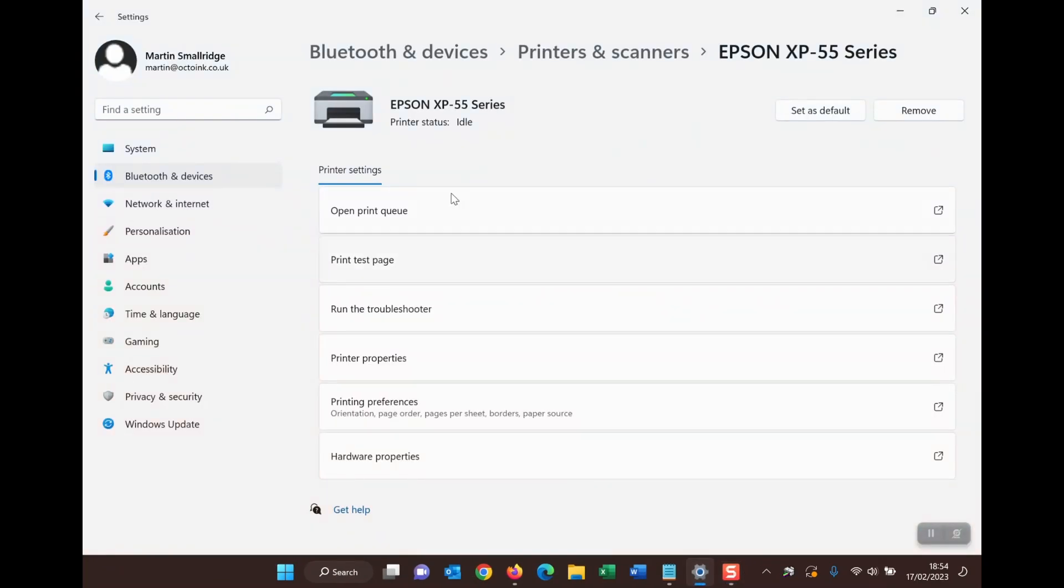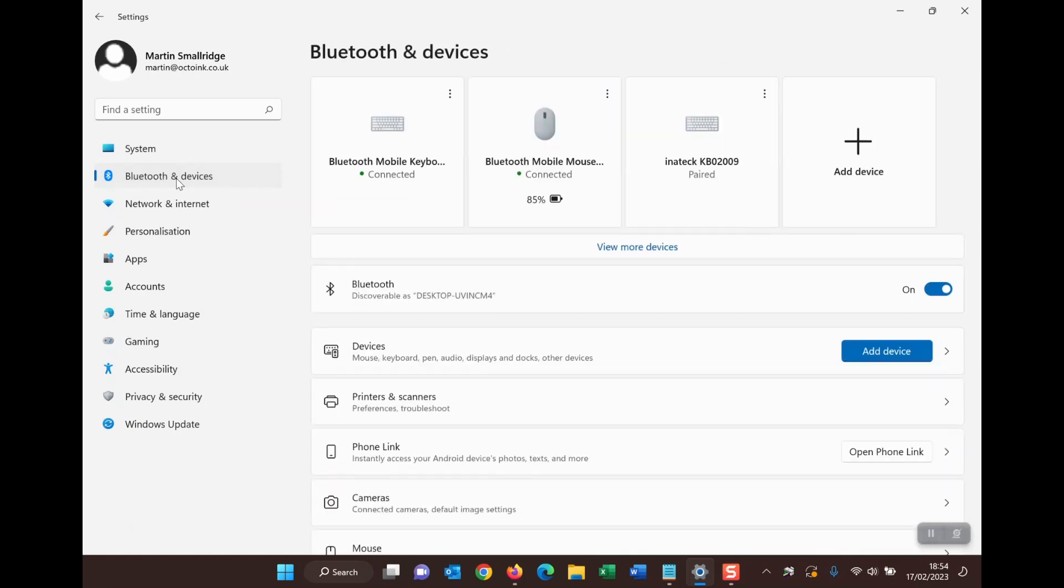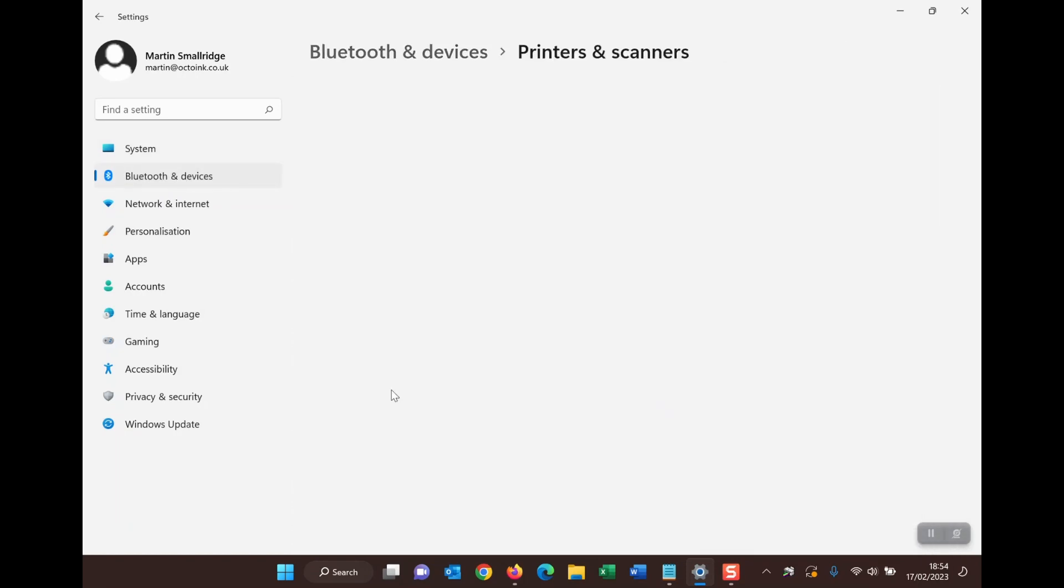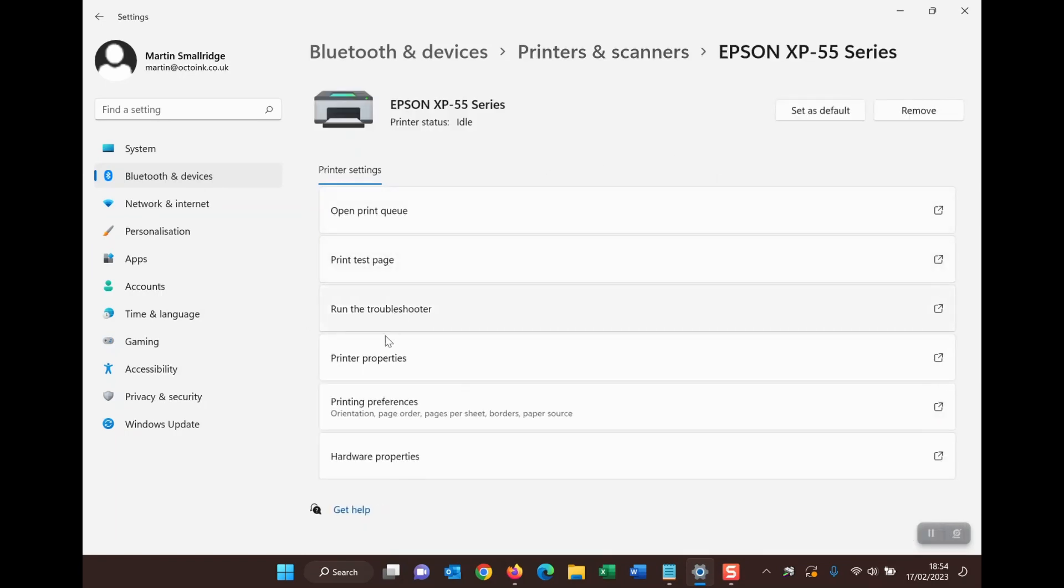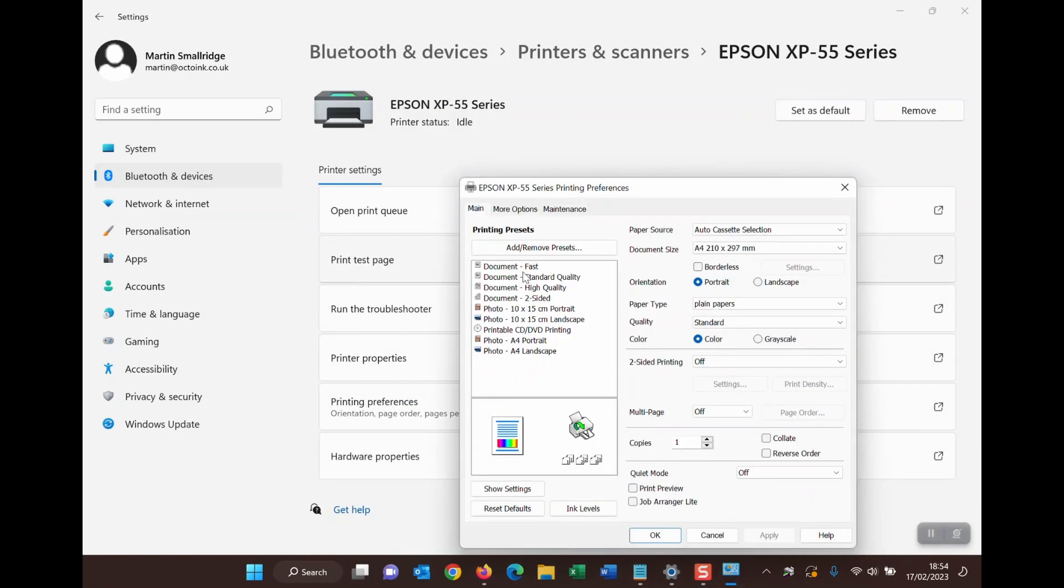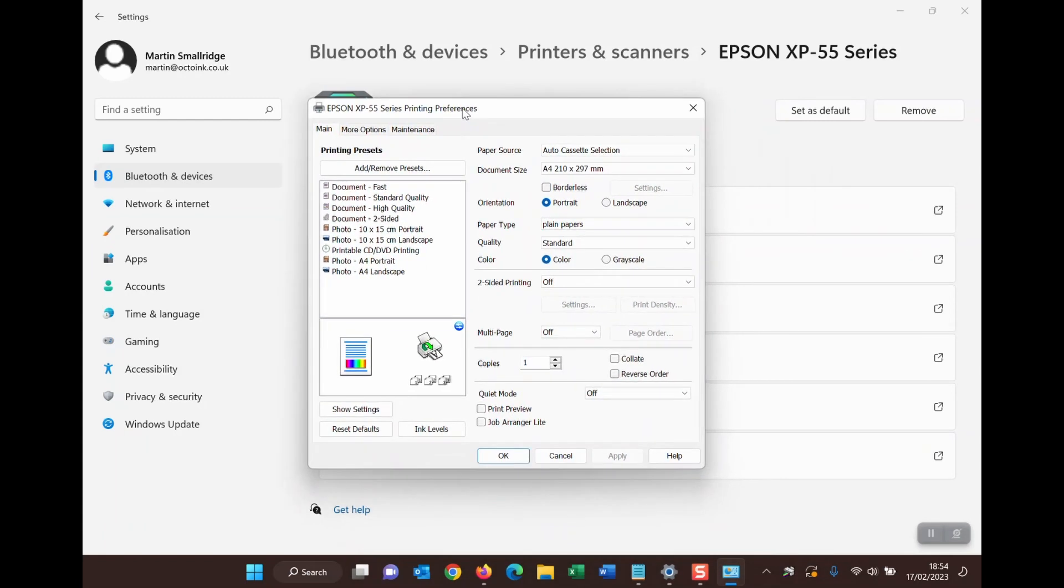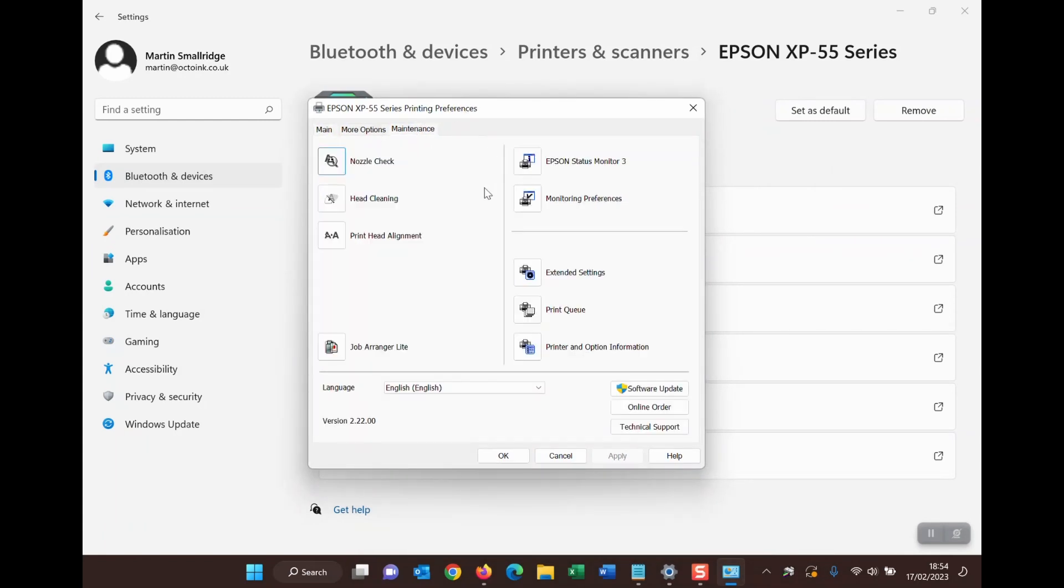So we now go back to Bluetooth devices, printers and scanners. If we now go into printing preferences, now you see all of these other options including maintenance.